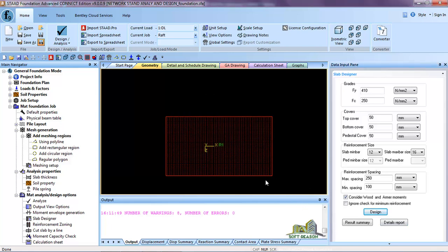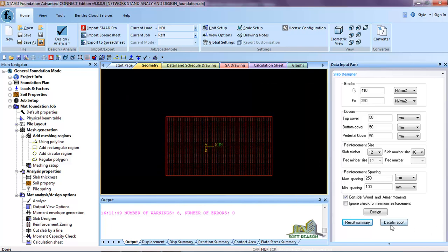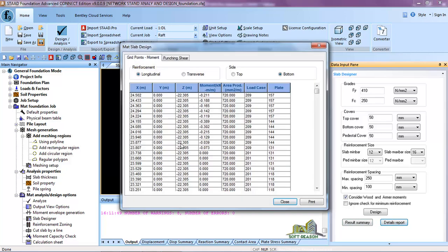Click Consider Wood and Armer Moment, then click Design. The design has processed OK. To view the output click on Summary — you can see the design summary has been done. The area required is the area of steel; divide this by the diameter of steel to get your steel. You can also get a detailed report which you can print.